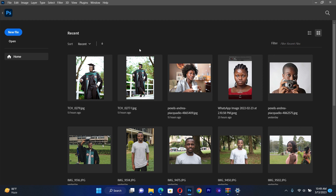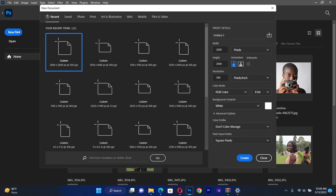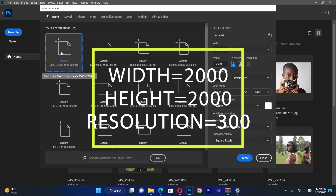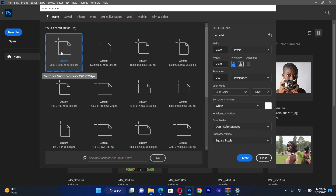Before we start creating our beautiful music album flyer, we have to create our document. Click on New File, then I create a new document. I'll set the width to 2000 and the height also to 2000, leave the resolution at 300, the color mode will be RGB color, then hit Create.